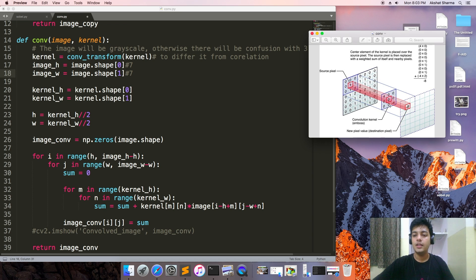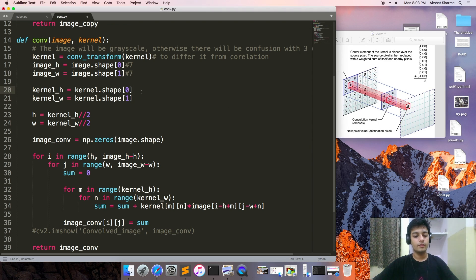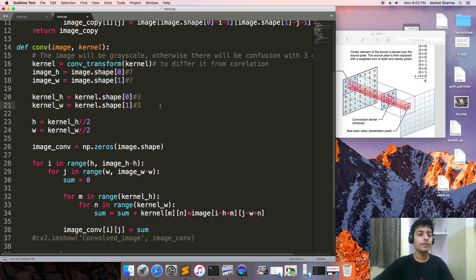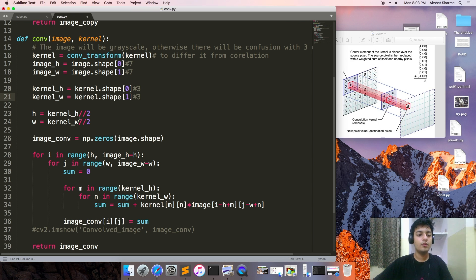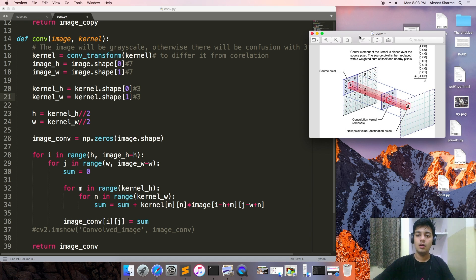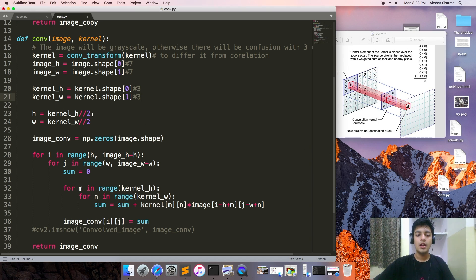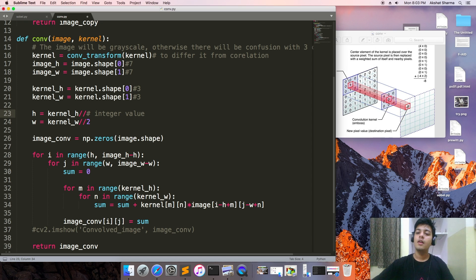Then the kernel height and the width. The kernel is three by three. Then H is equal to kernel_h — the kernel height divided by two — to get an integer value.